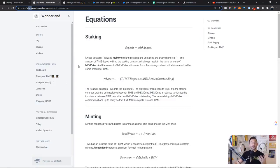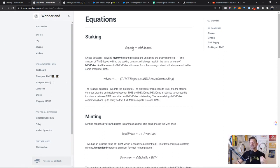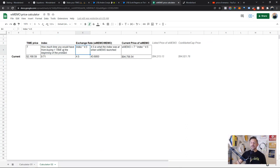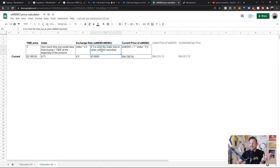You can pull up the documentation in the Wonderland doc screen to see a lot of where their calculations come from, but it was really confusing. With a little research, you start seeing several things about the index and a number called 4.5. I've summarized it in a spreadsheet. You've got the price of TIME, the index — which is how much TIME you would have from buying one TIME at the beginning of the protocol — and then the exchange rate of WMEMO to MEMO, which is the index times 4.5. So the current price of WMEMO equals TIME times the index multiplied by 4.5.